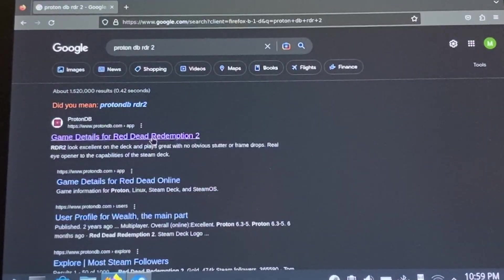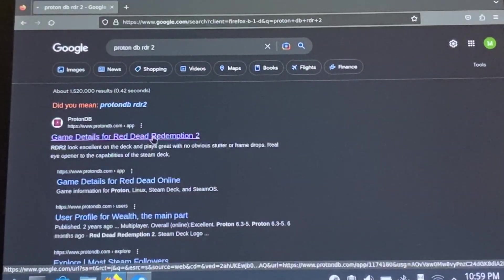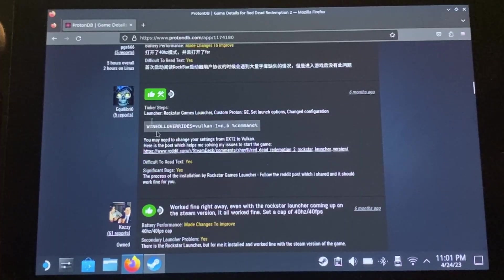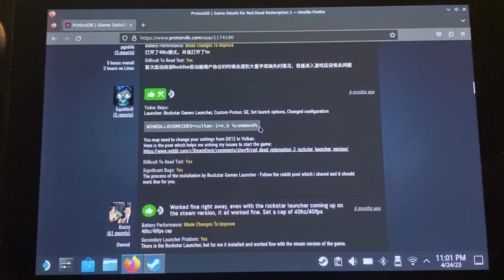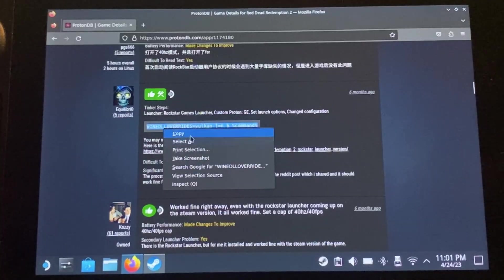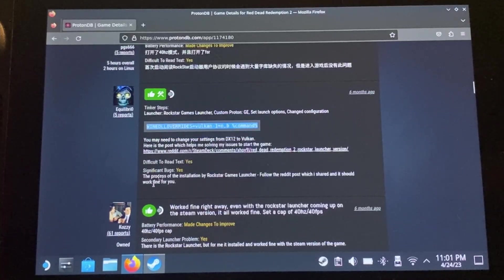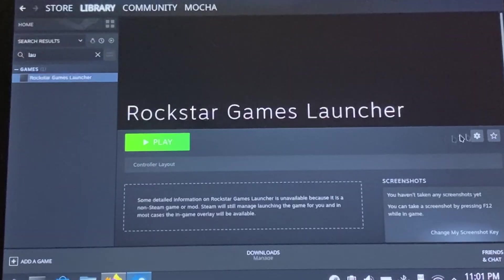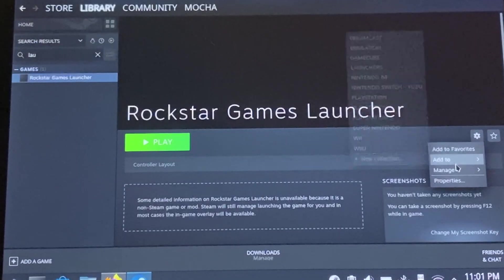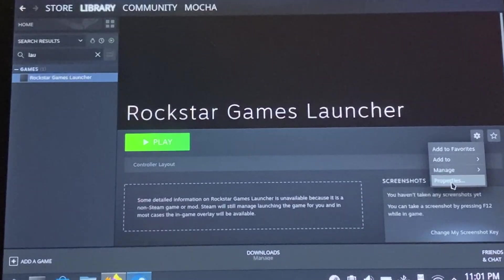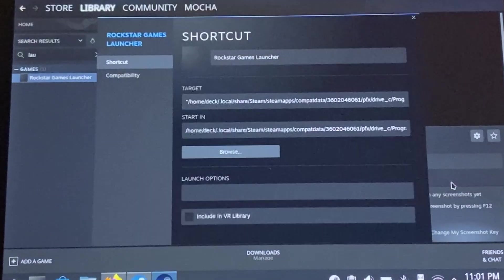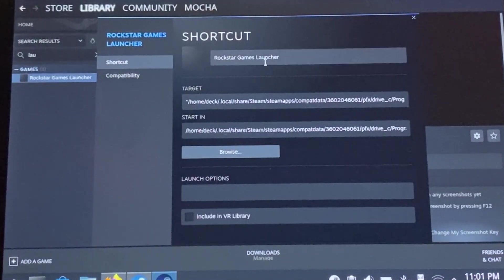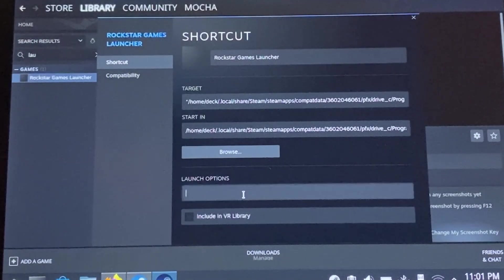Alright, once that's all installed, go ahead and look up ProtonDB RDR2, and then we're going to want to find this command line, copy that, open Steam, navigate to our properties once again, and then right there where it says launch options. Go ahead and paste that.